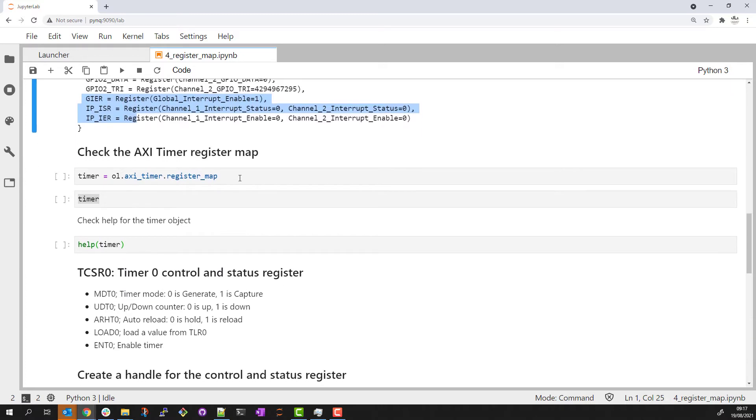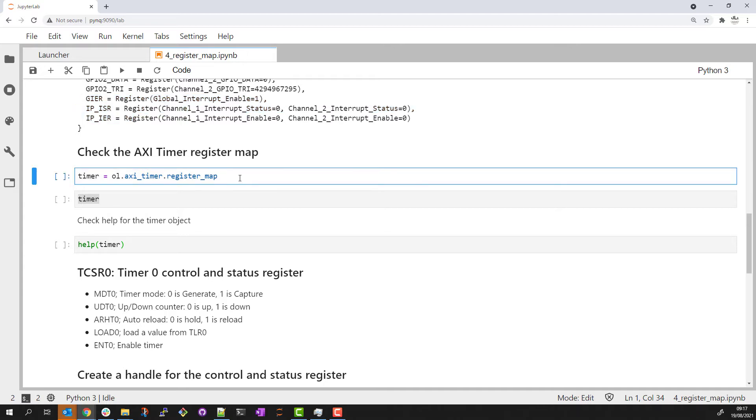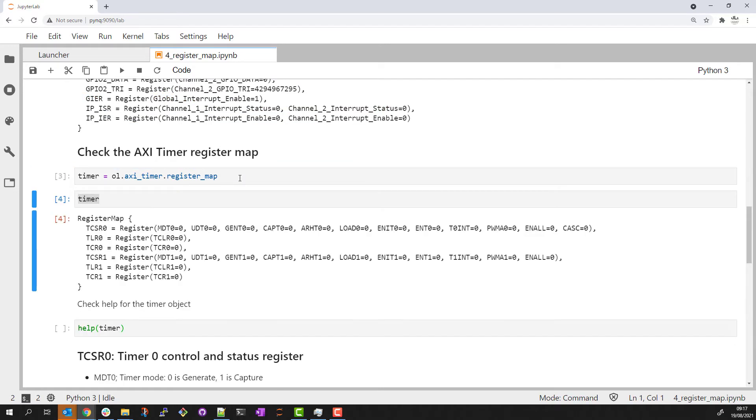I'm going to switch and look at the register information for the AXI timer I have in this design as I think it makes for a slightly more interesting example. I'll create an alias and then check the register information.